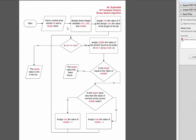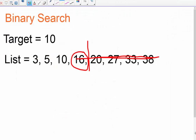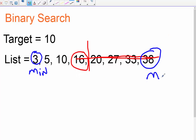After receiving that input, declare three integers: a minimum, a maximum, and a middle. In the example list, 3 was our minimum (min) and 38 was our maximum (max) — our two bookends. From that min and max we knew there were eight elements, divided the list in half, and examined a midpoint of 16. So declare min, max, and middle, then assign min the value of zero and max the value of the list length.